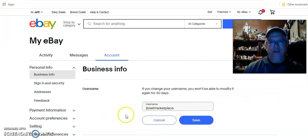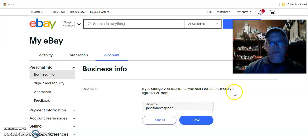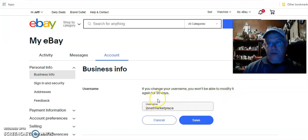Change it to whatever you want to change it to. Be aware that if you change your username you won't be able to modify it again for 30 days, so if you're going to change it, make sure you're happy with the change.